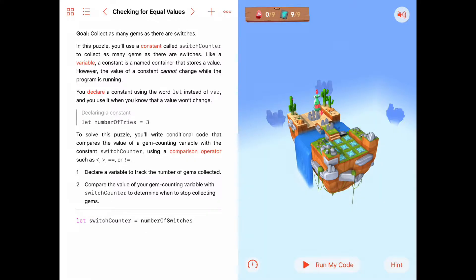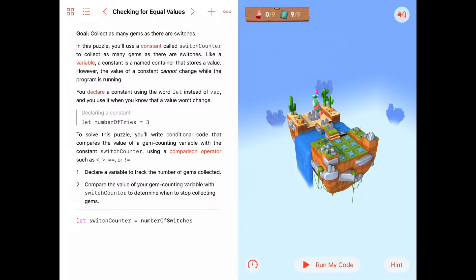Hello. Today we're working on the activity Checking for Equal Values, and it's the fifth activity in the variables chapter of Learn to Code 2.